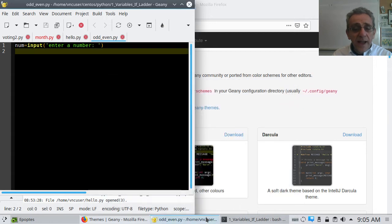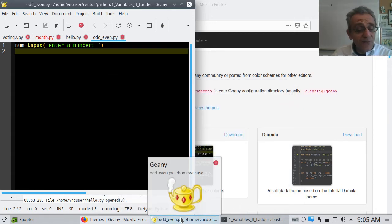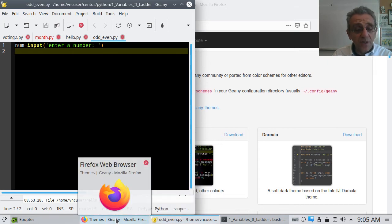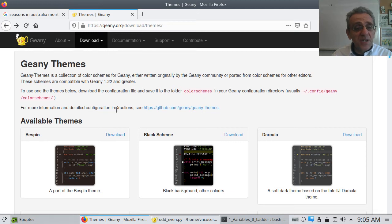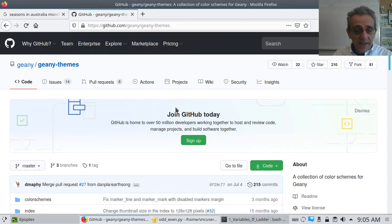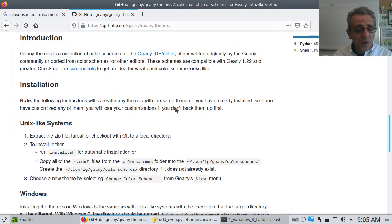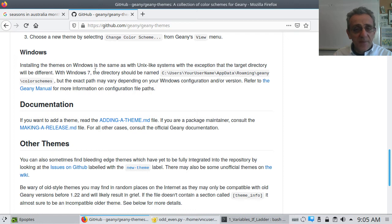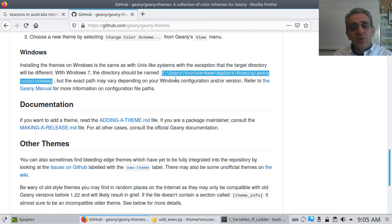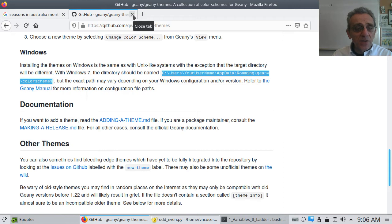Once you move the file from your Downloads into that directory, go to Geany, then View, then 'Change Color Scheme', and choose whichever one you want. For Windows users, the Geany website says 'for detailed configuration instructions click this link' — that takes you to the GitHub page, which lists the correct Windows 7 or later directory path for color schemes. So you'd copy the .conf file you downloaded into that Windows directory, and you can have any theme you want.